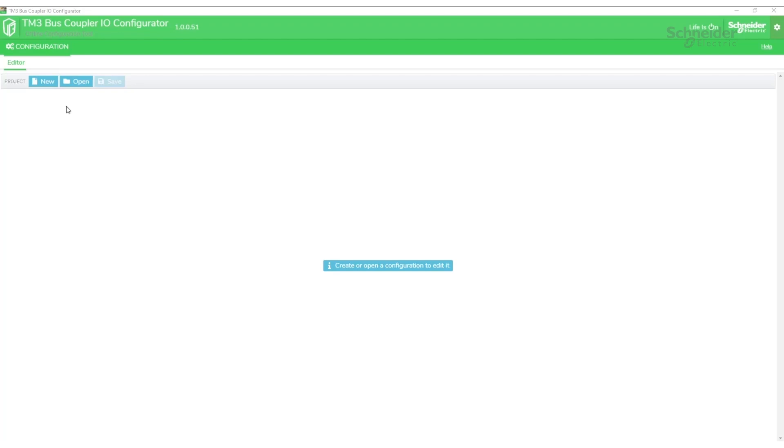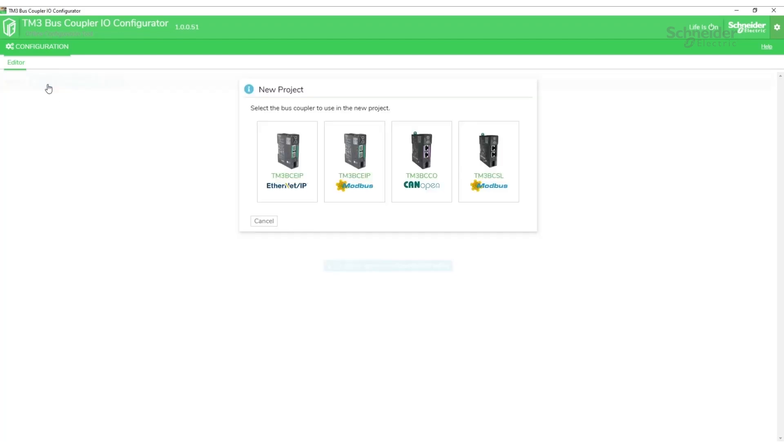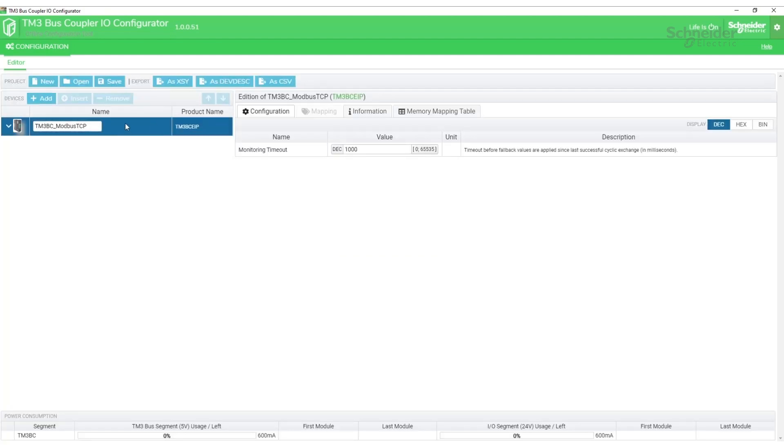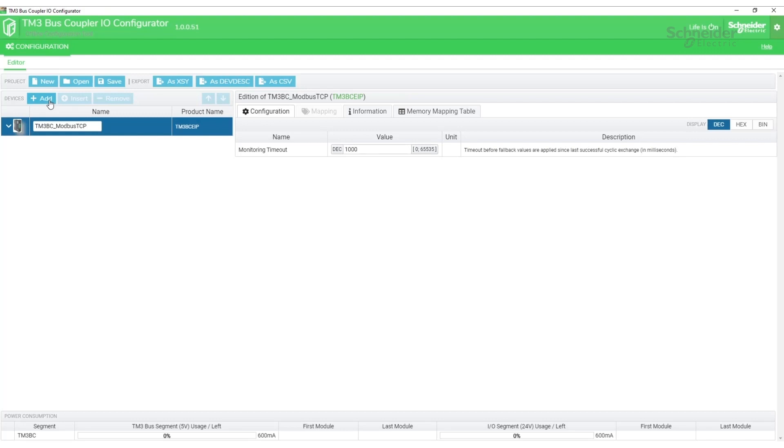We'll first start a new project. In my case, I'm going to be using Modbus as communications to a TM3 BCE IP. Once the bus coupler is added, we select it and then we start adding the modules that are connected to it by clicking the add button.